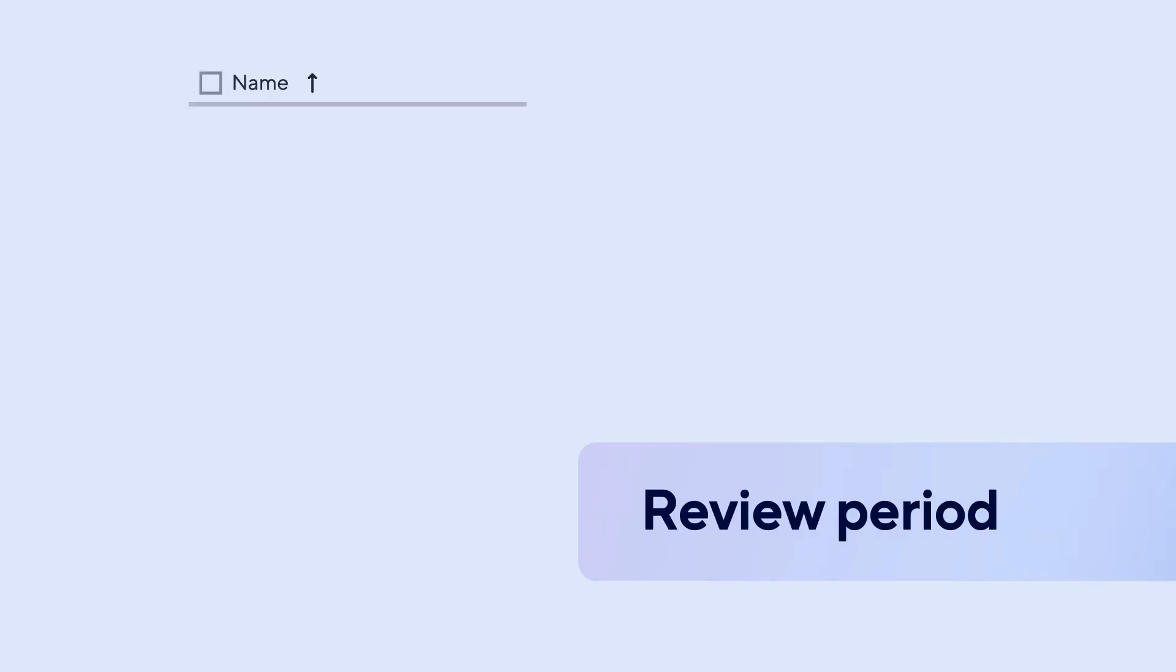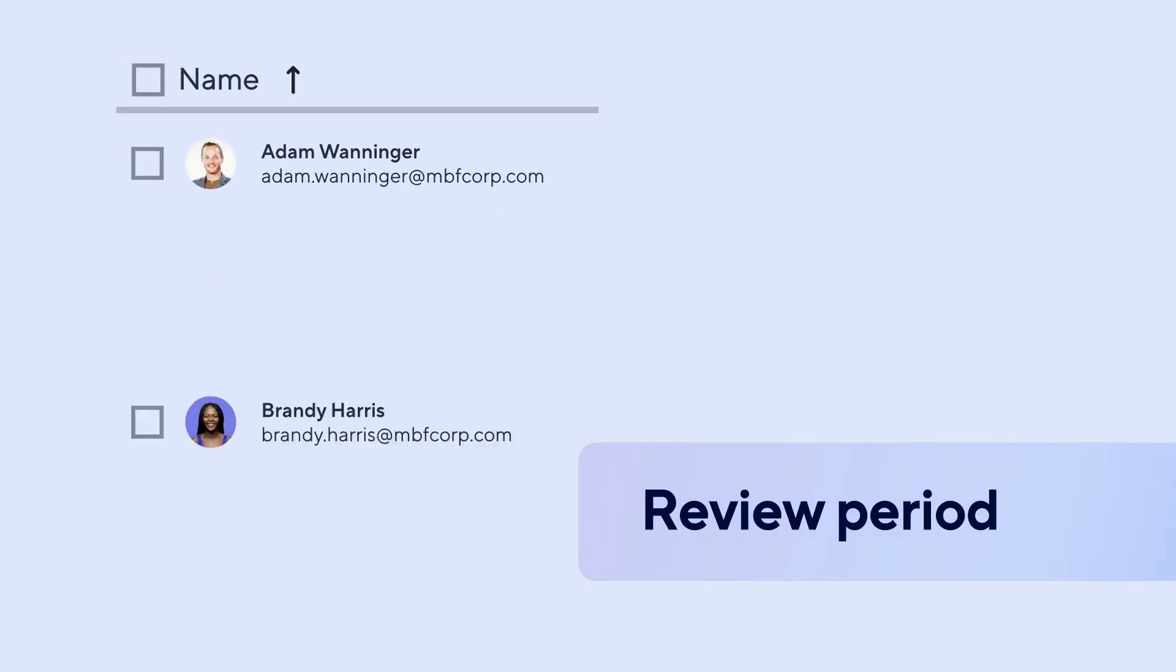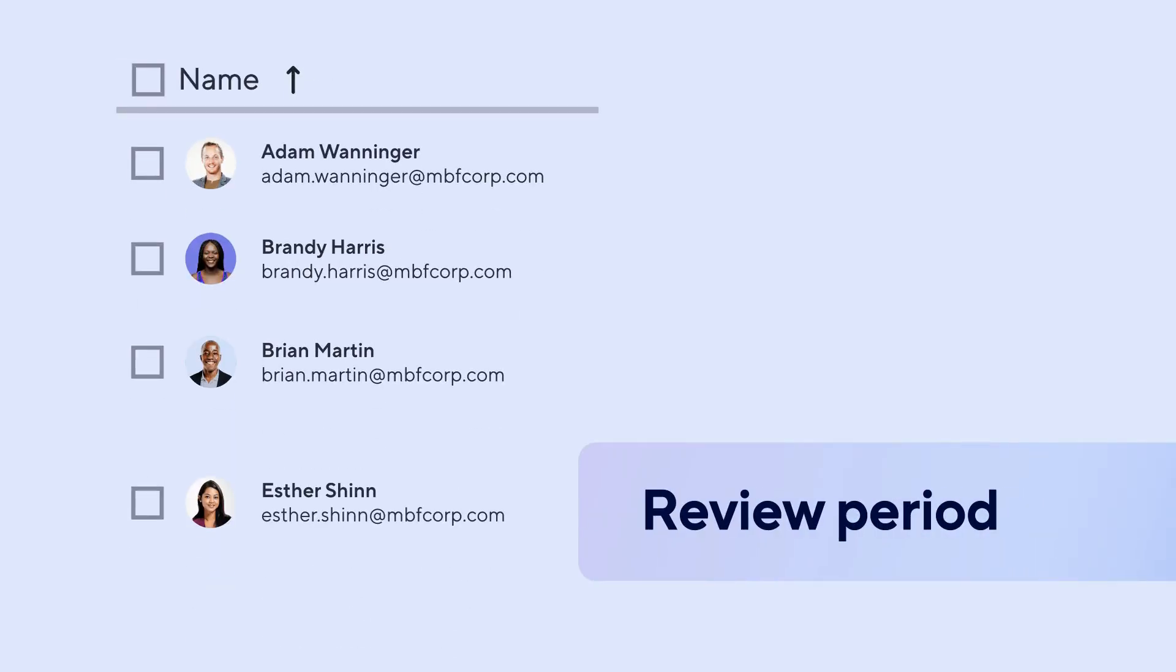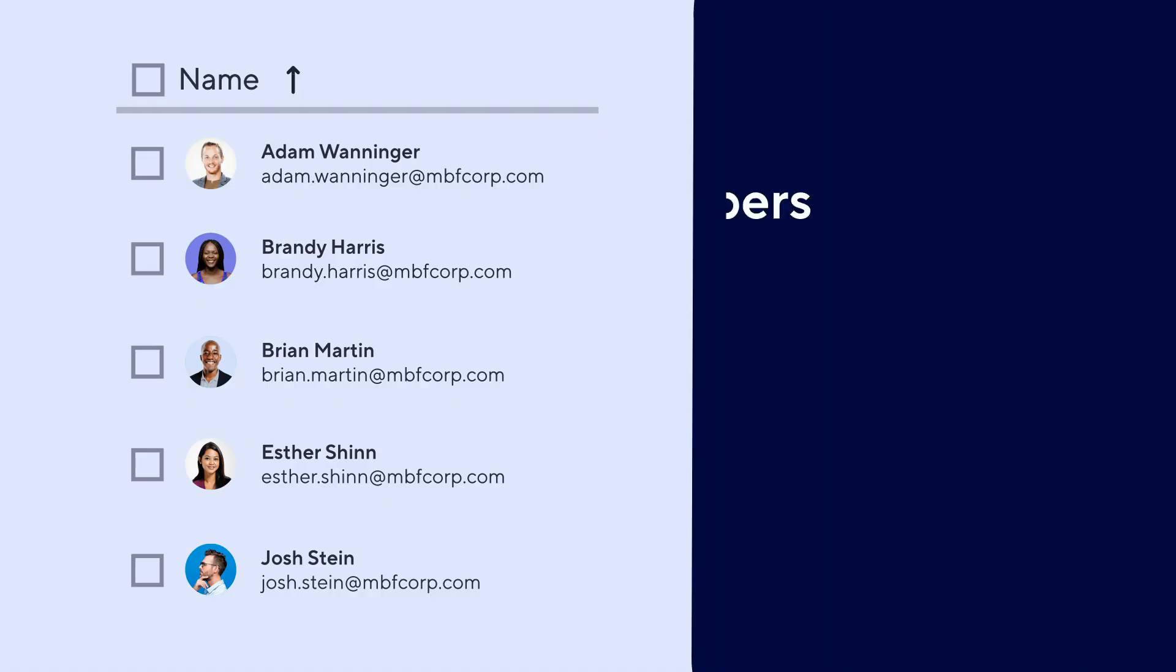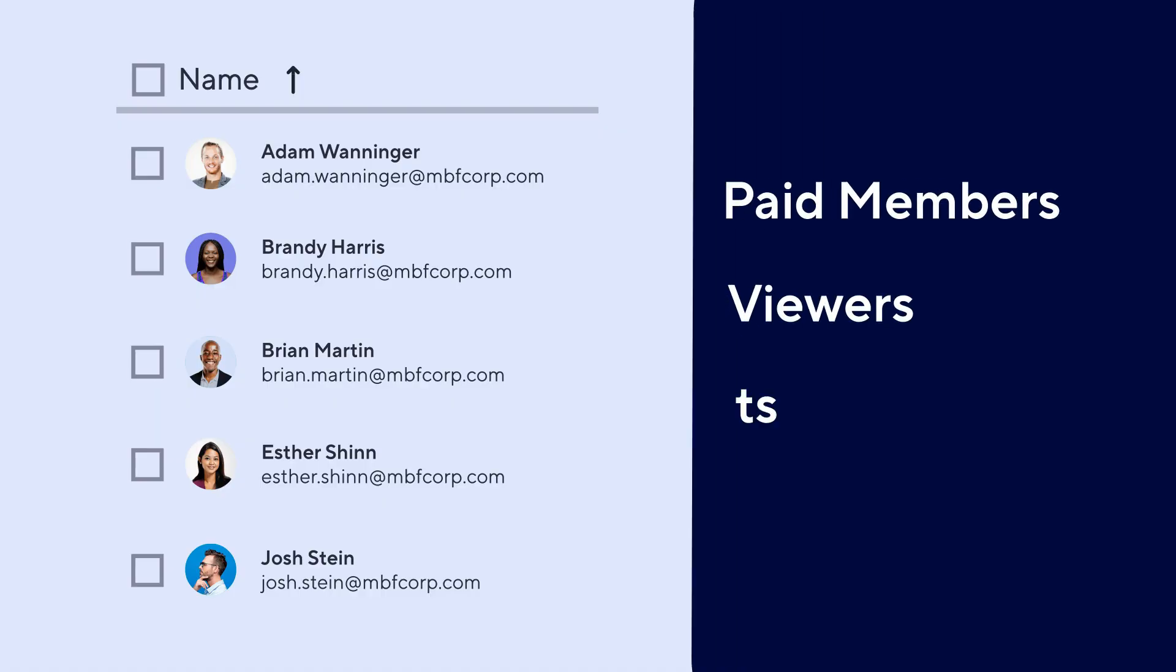During your plan's scheduled review period, you can adjust seat types before charges apply. You'll decide whether users become paid members, viewers, guests, or are removed.